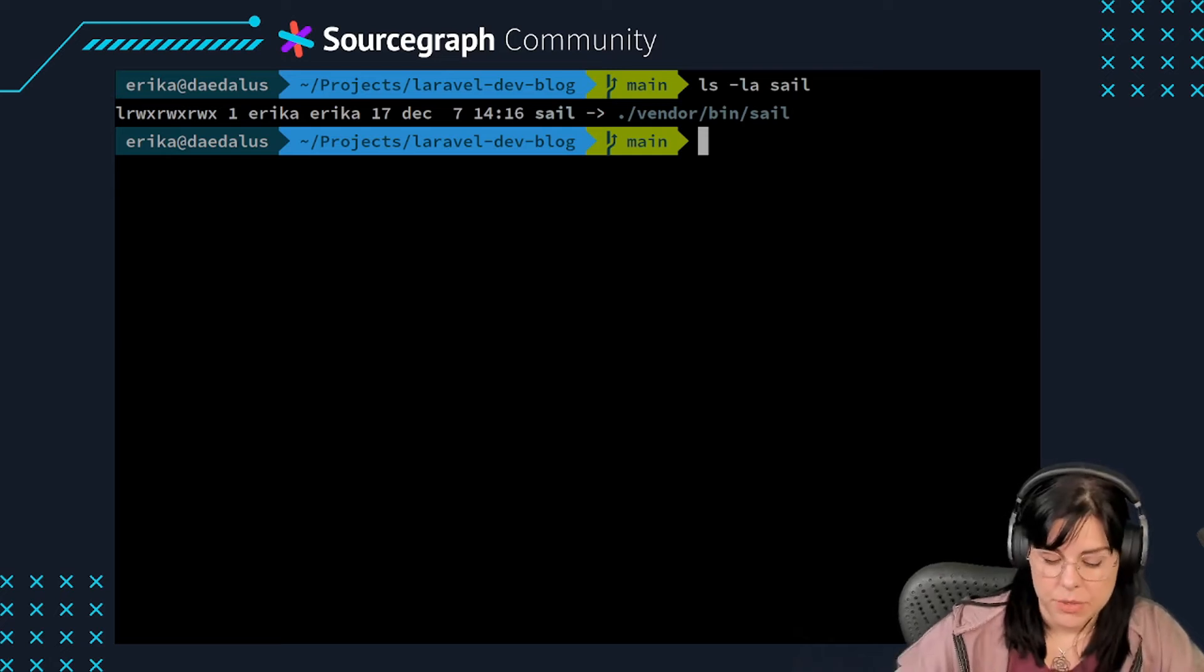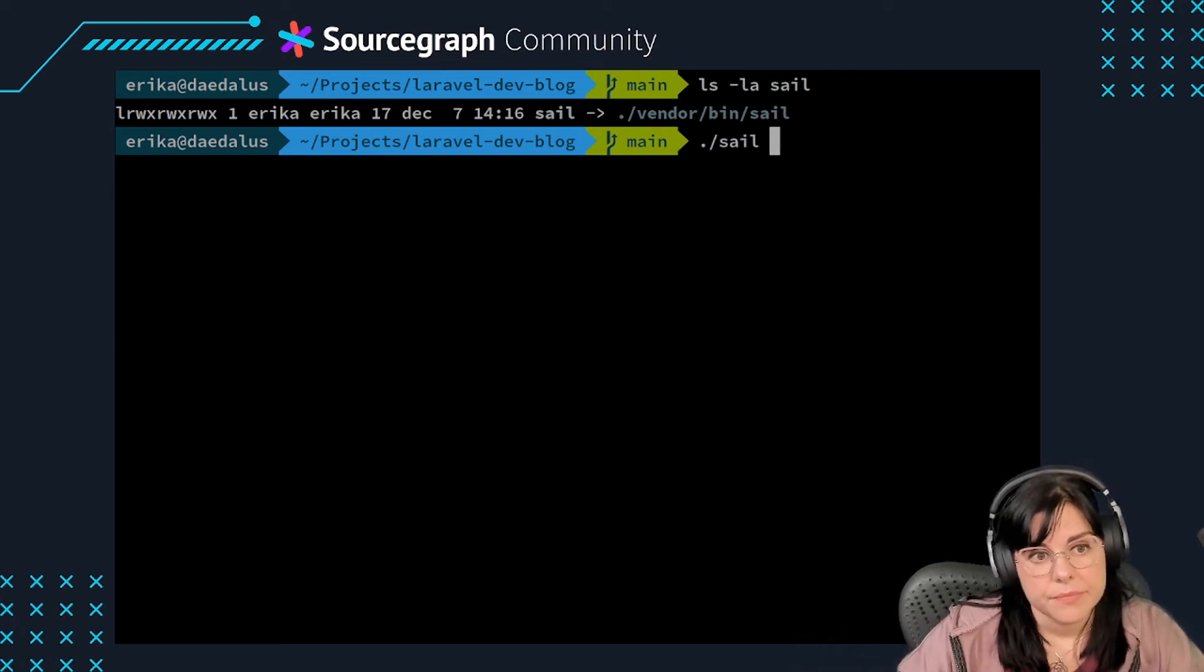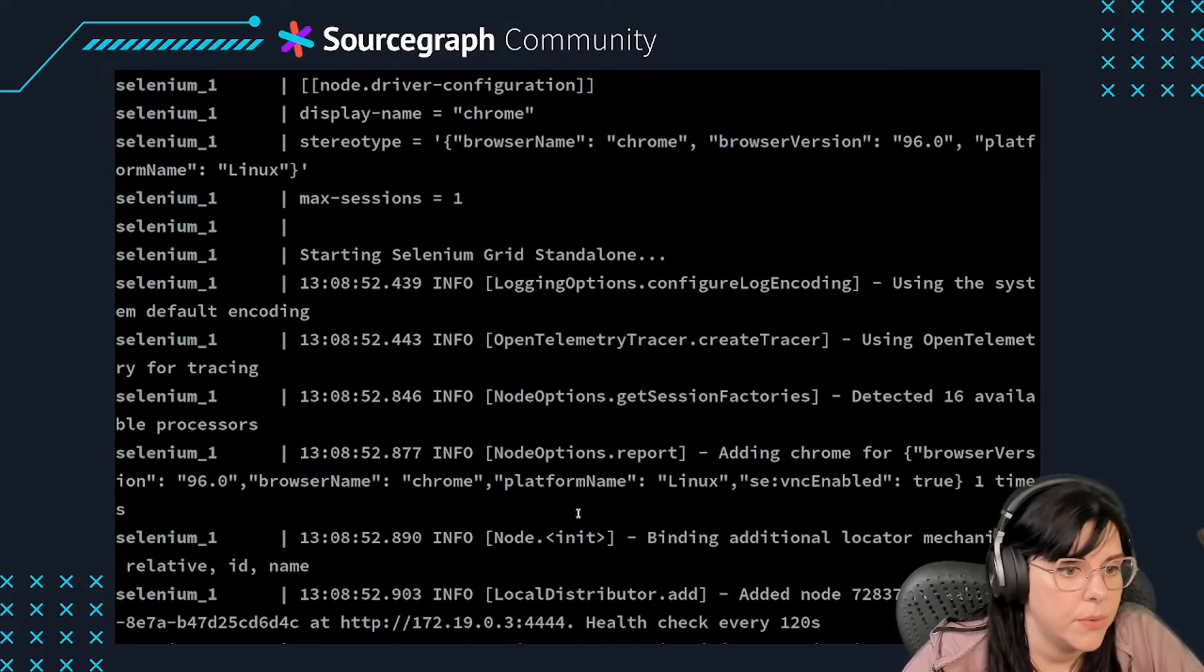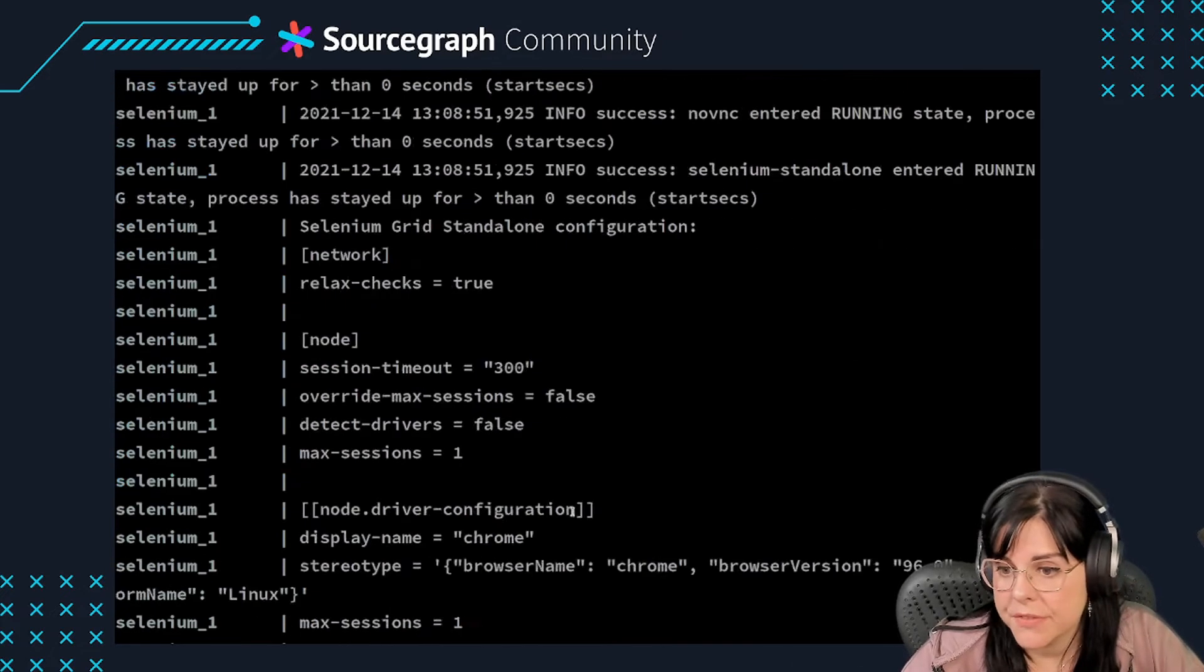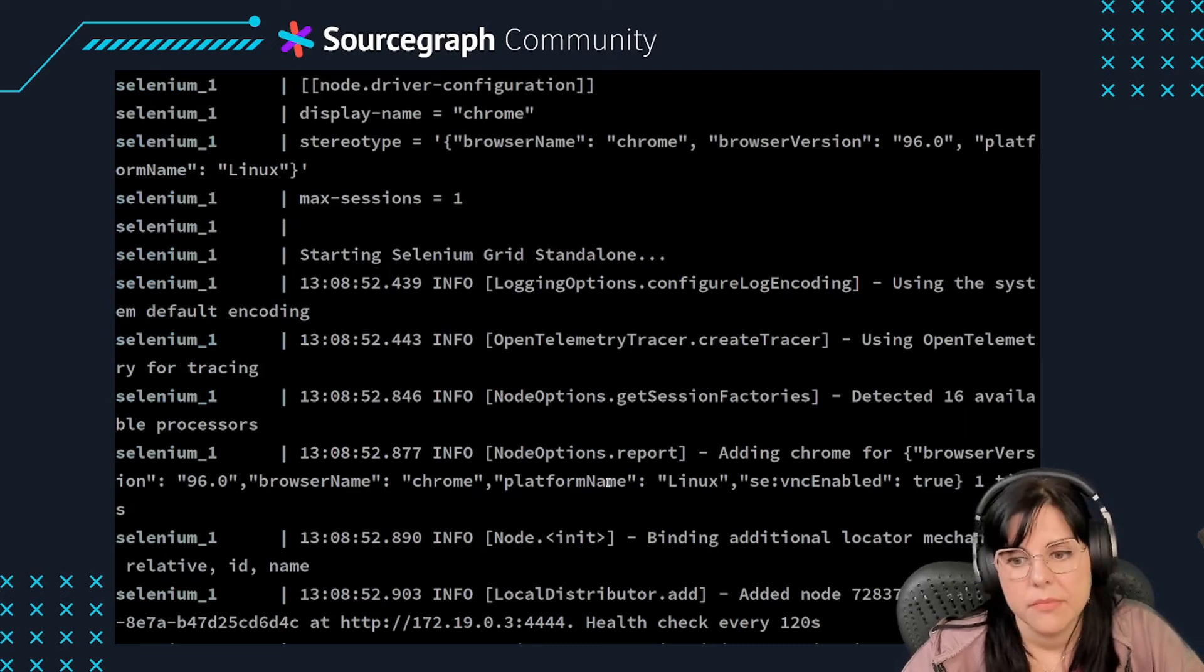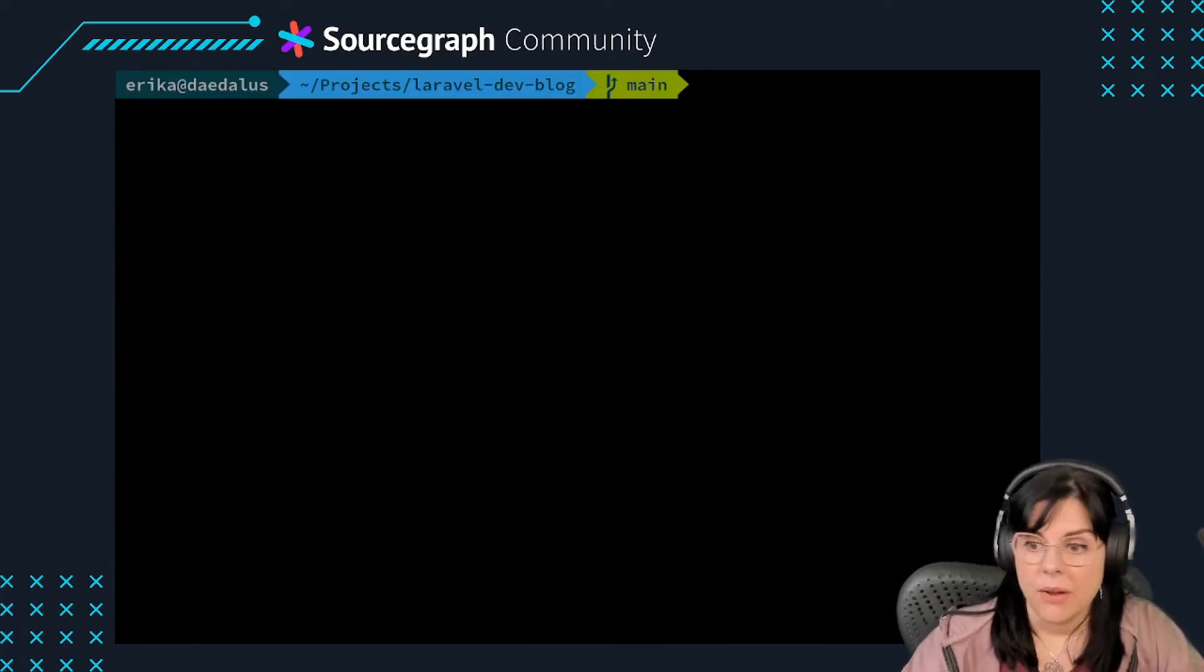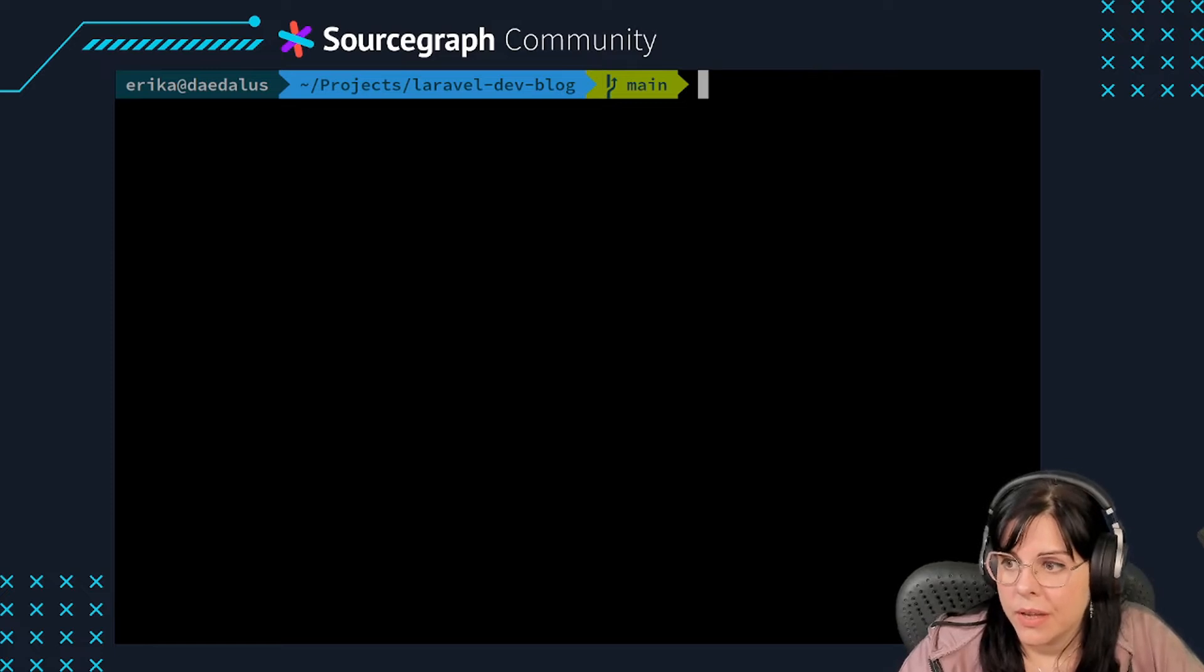Before moving along, make sure you followed all steps in the first tutorial of the series in order to bootstrap your Laravel application and development environment. This will require that you have docker, curl, and git installed on your system.